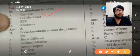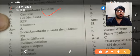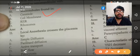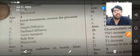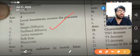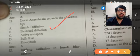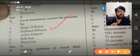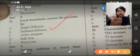Microtubules are found in centrioles. Local anesthetics cross the placenta because they are lipid-soluble — lipid-soluble things can move across the cell membrane easily by simple diffusion.